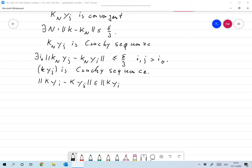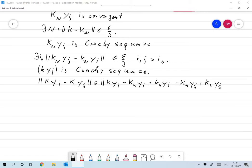K YI minus KN YI plus KN YI minus KN YJ plus KN YJ minus K YJ. This is the normal way of doing this.